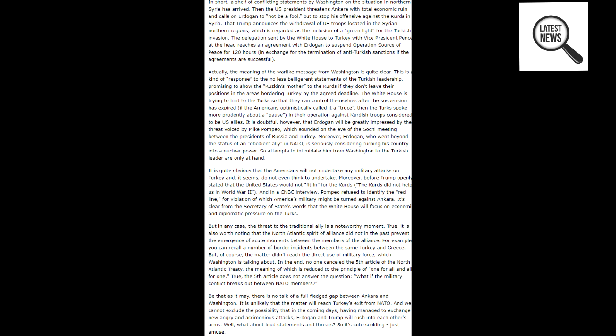Actually, the meaning of the warlike message from Washington is quite clear. This is a kind of response to the no less belligerent statements of the Turkish leadership, promising to show the Kuzkines' mother to the Kurds if they don't leave their positions in the areas bordering Turkey by the agreed deadline.